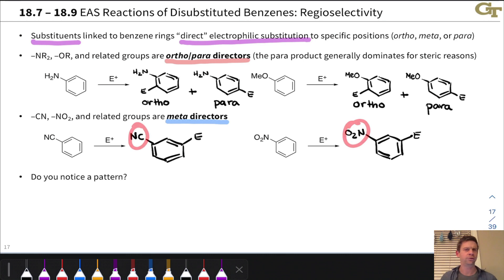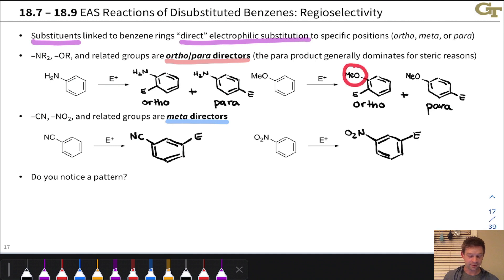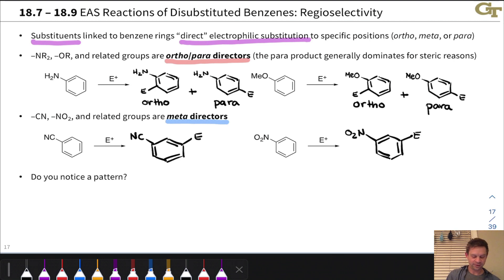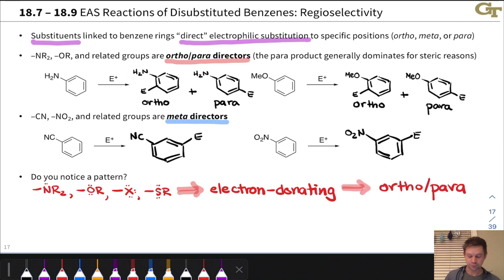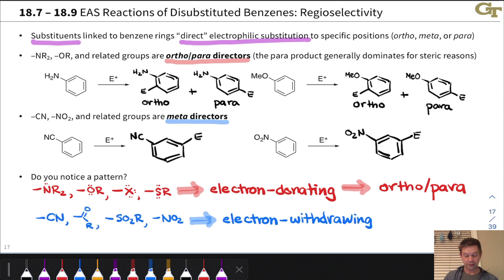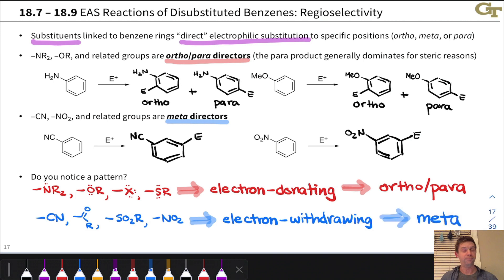What do the cyano and nitro substituents have in common? What about the methoxy and amino substituents? The thing to notice is that NR2, OR, and other ortho-para-directing substituents all fit the general structural pattern of electron-donating groups, and these are all ortho-para-directing. On the other hand, cyano, nitro, and other meta-directing groups like the carbonyl group all have the generic structural pattern of an electron-withdrawing group, and these all direct to the meta-position. We can rationalize this pattern using resonance.